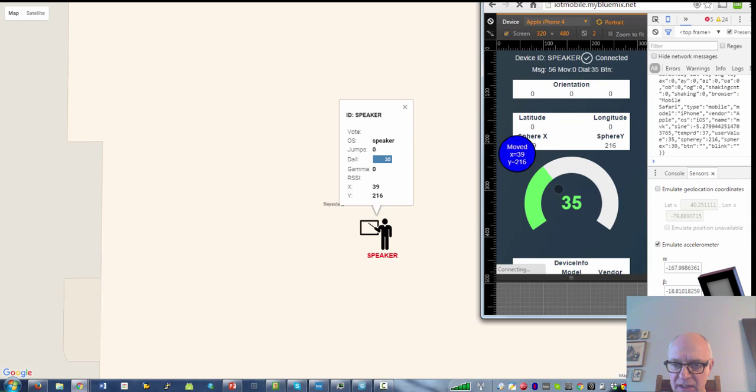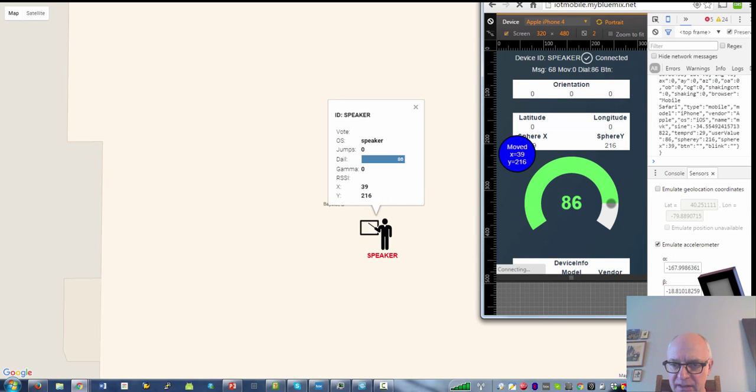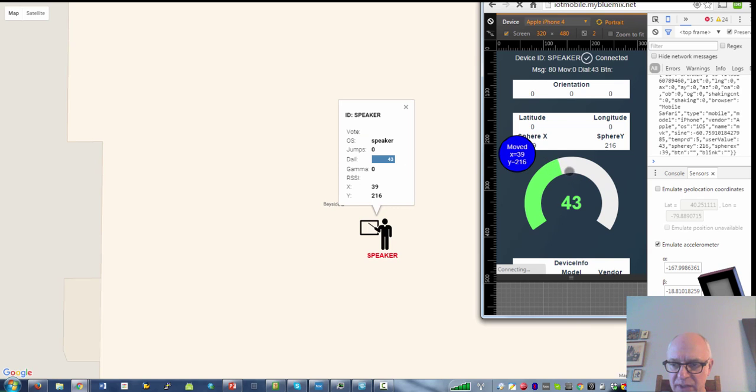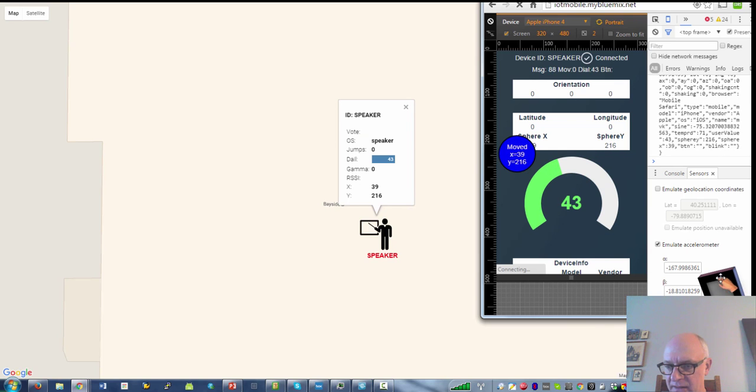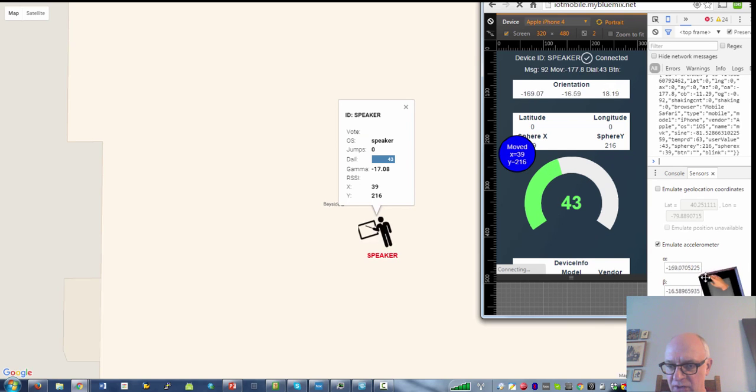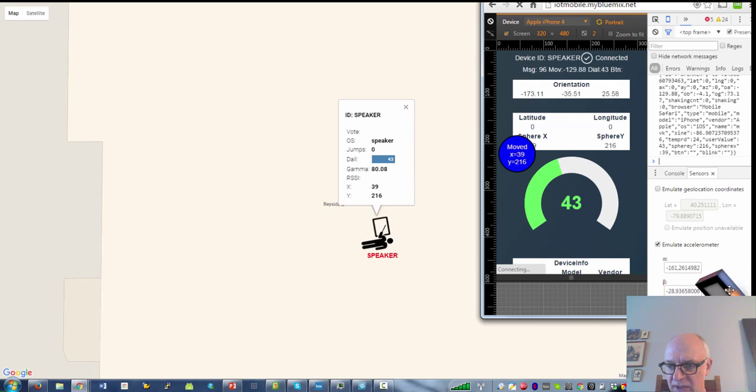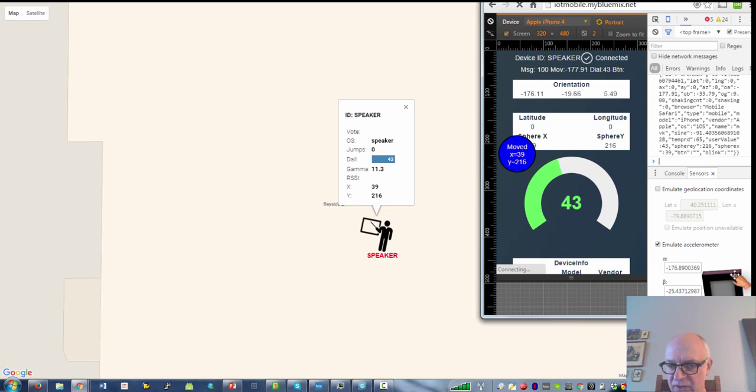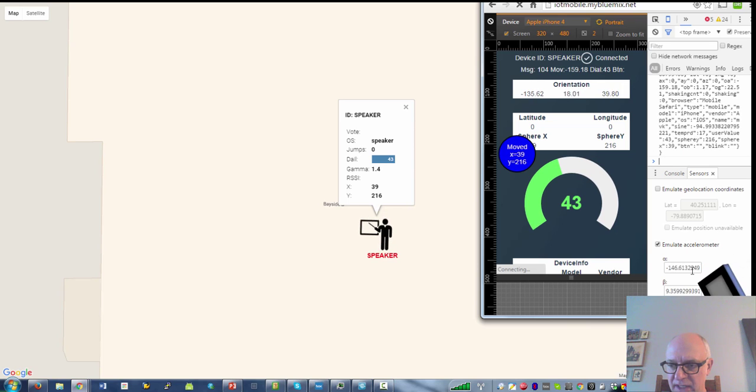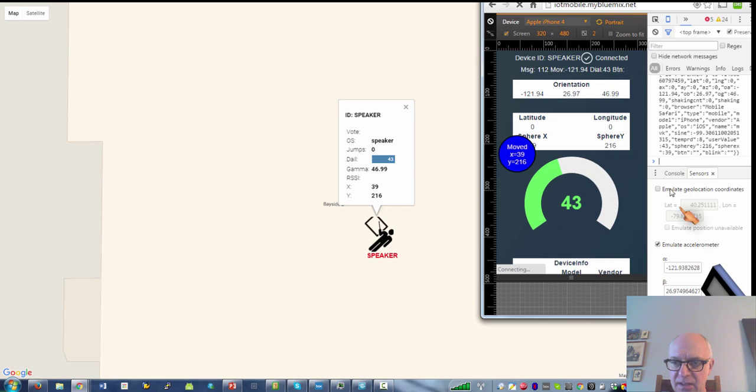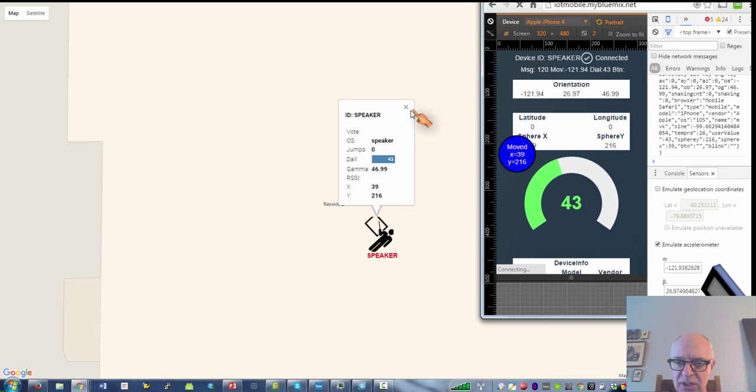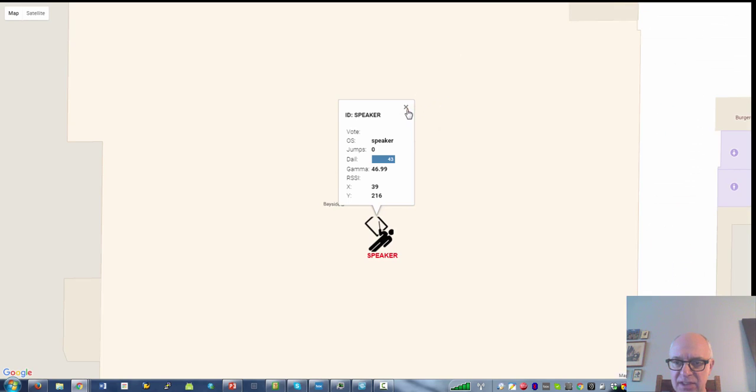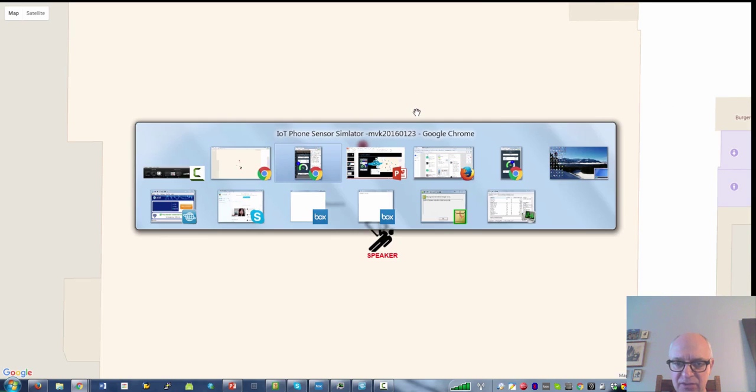You see if I change the dial here that the dial will change there on that icon as well. And if I change the orientation of the phone I can tilt. So you can do this obviously with multiple devices.